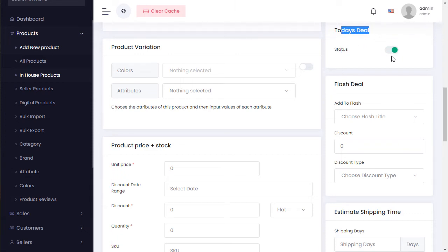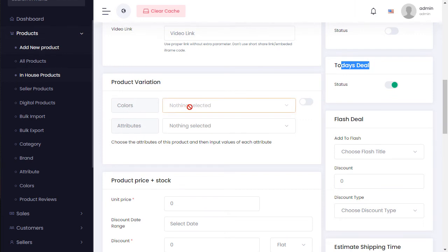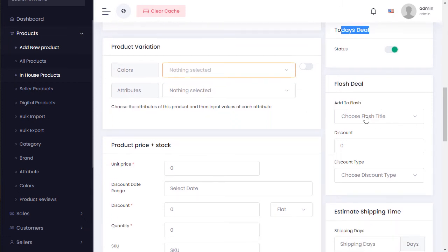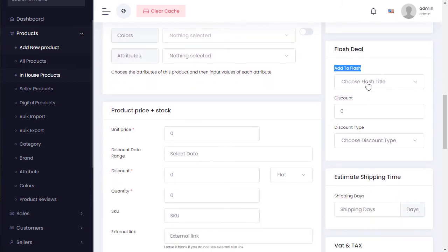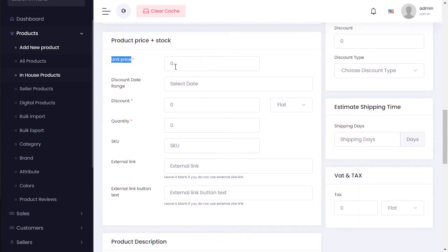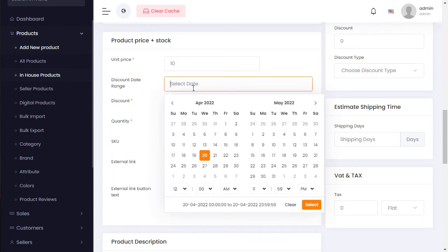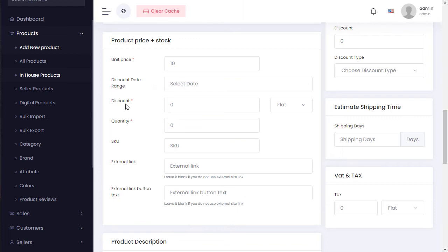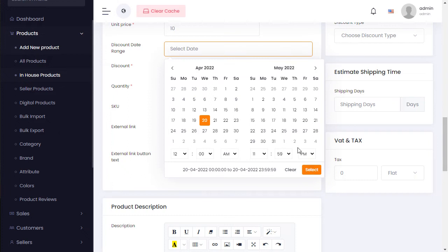For stock date, select today — it will show today's date automatically. For product color, create colors in the activity settings and they will show automatically. You can also add this product to a flash deal — select a flash deal and set the discount amount. Enter the product price — for example, $10 — and select discount and duration.